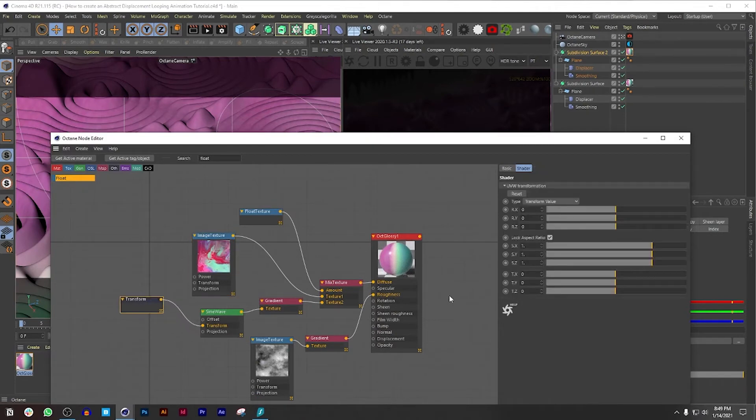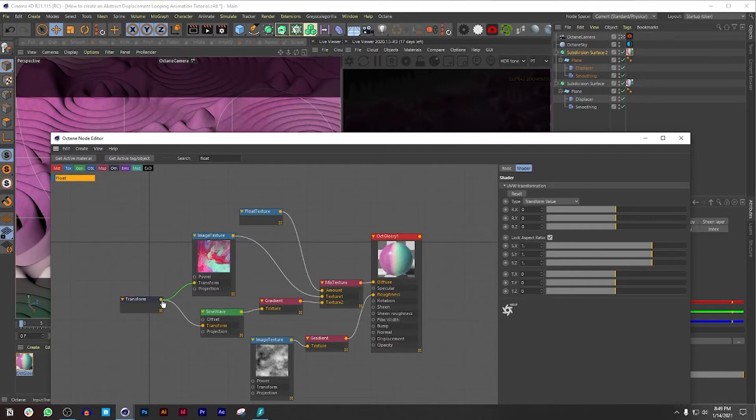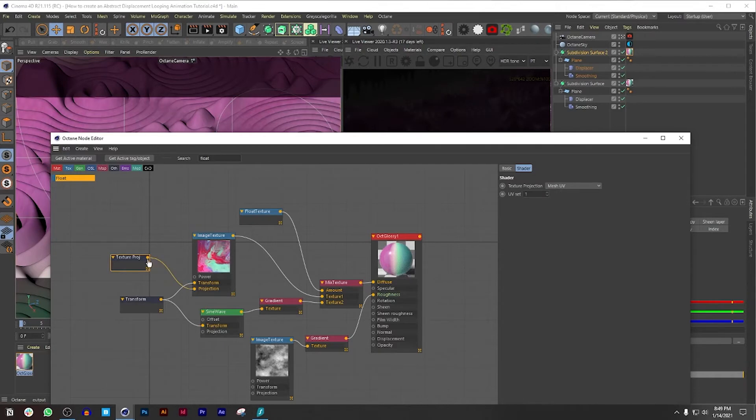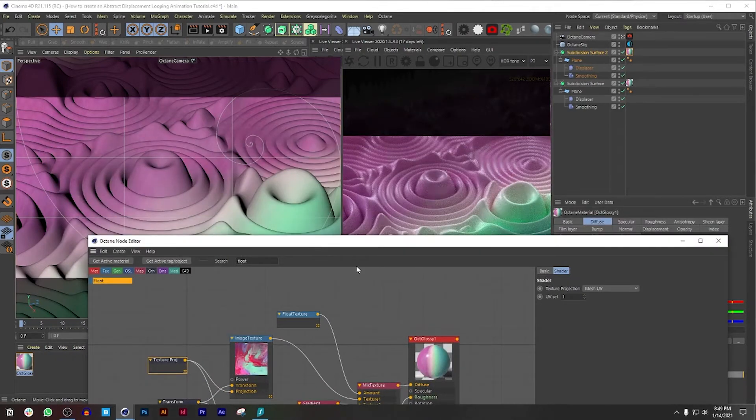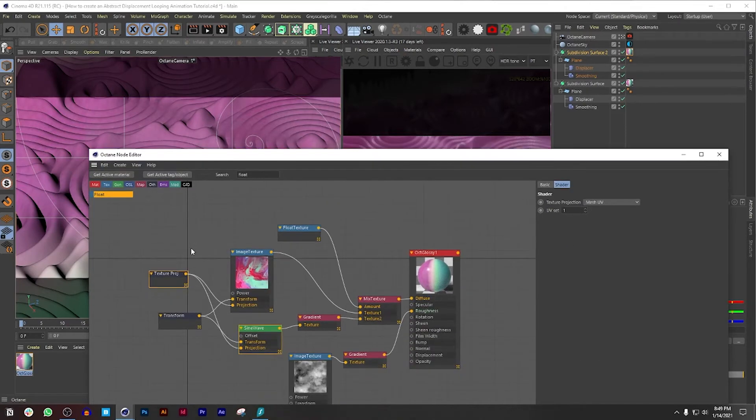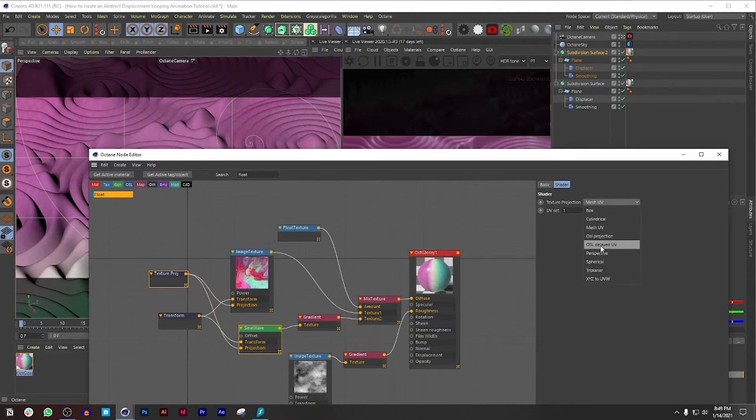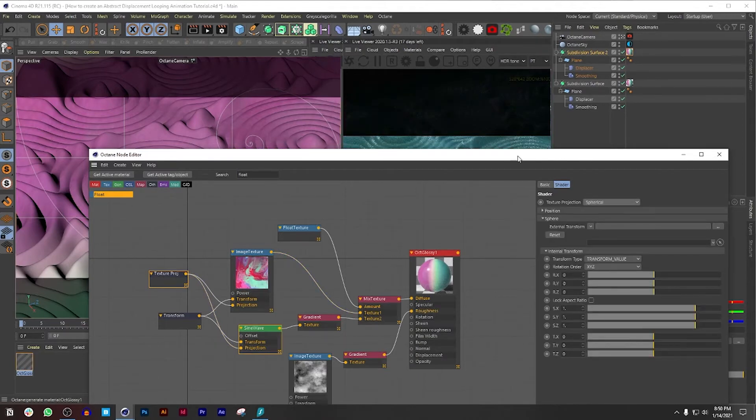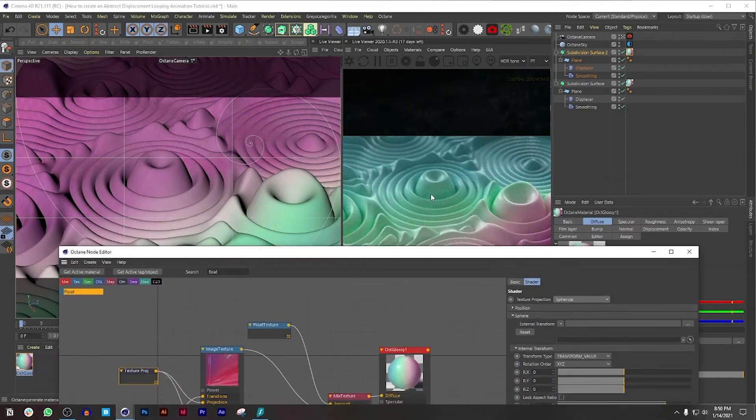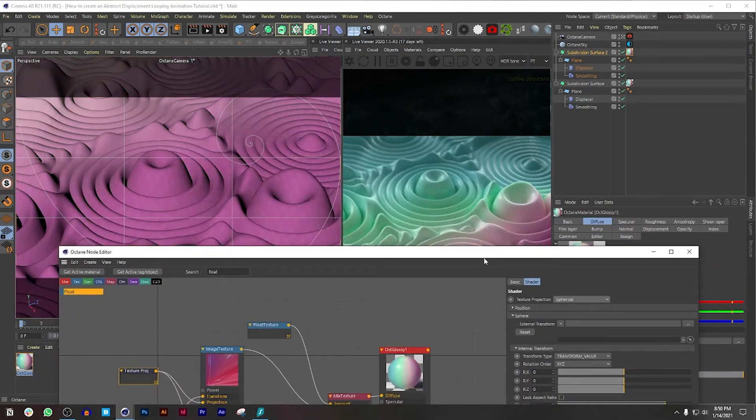Before we do anything I'm also going to connect the transform with this and also bring a projection and connect it with the sine wave, so that way everything is intertwined with one another. So like if I change something from the texture projection, it's also going to change these two automatically. For example, let's say if I change the Mesh UV to a spherical, this is the result that you'll get.